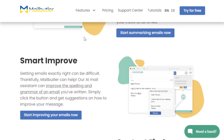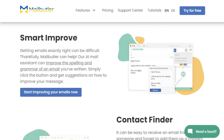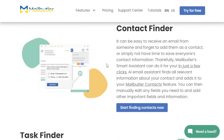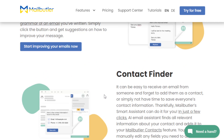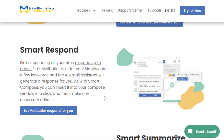Another feature is Smart Improve, which is pretty fantastic. It allows you to ensure that you're error-free and that the email you're sending out is professional. MailButler not only checks your spelling and grammar, it also provides suggestions on how you can improve your message. Just click the Smart Improve button and you'll have a polished email in no time. There's also a contact finder, task finder, and so on — plenty of features to make your email management easy, efficient, and more productive.